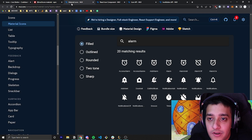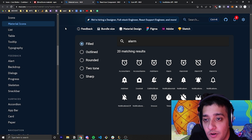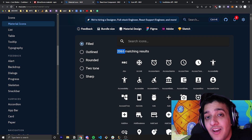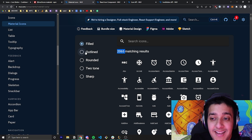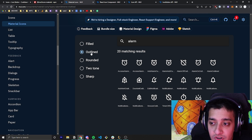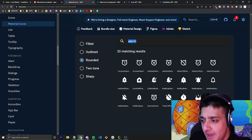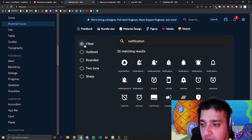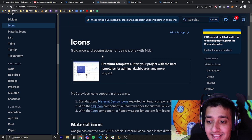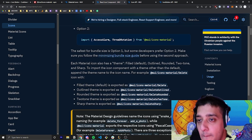Now that you have that, the first thing you're going to want to do is go to this page on Material UI's documentation — which I will have in the description along with all the other links — and you can see they have over 2,065 different icons to choose from. Not only that, but each icon has different variants. For example, looking at alarm clocks you can get a filled version or an outline version. For the notification bell you can see there's a filled one, an outlined one, a two-toned one, and a sharp one.